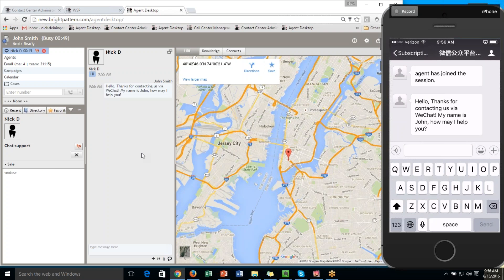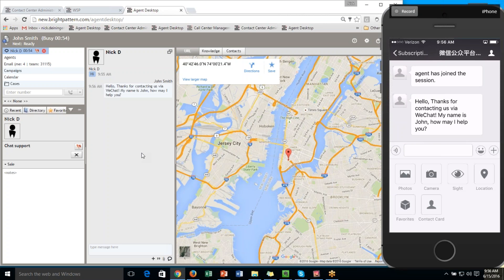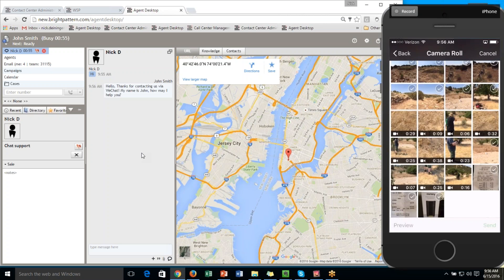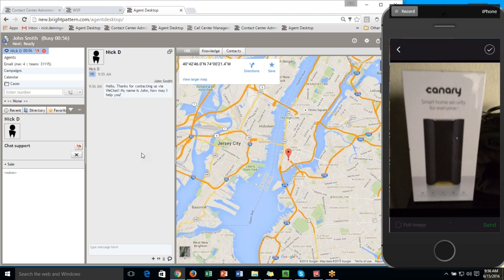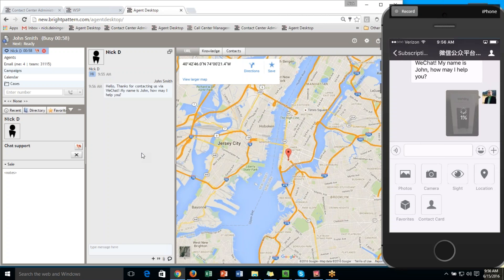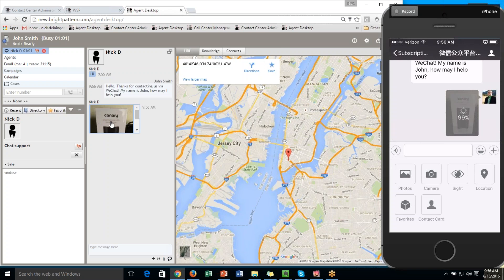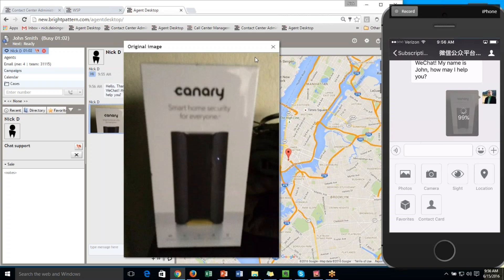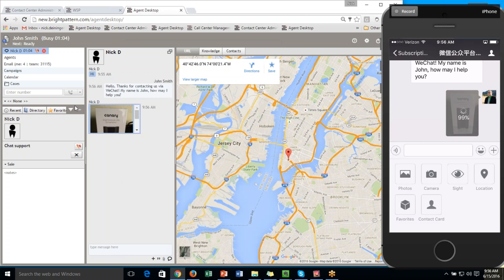We can also do a two-way document and picture sharing through WeChat as well. So if we wanted to just send a photo over, we could simply select one and send that over. Then John will be able to see that photo as well.